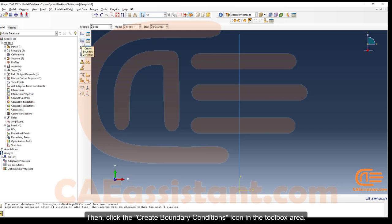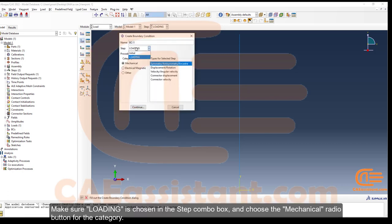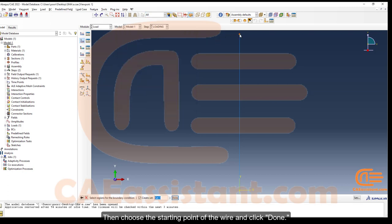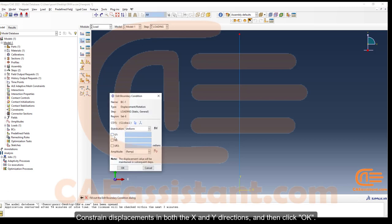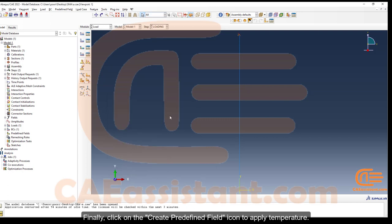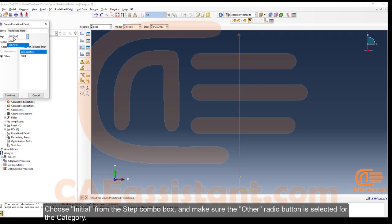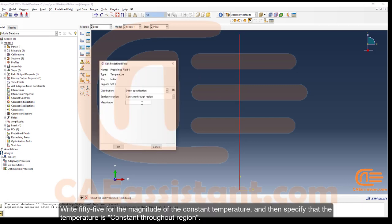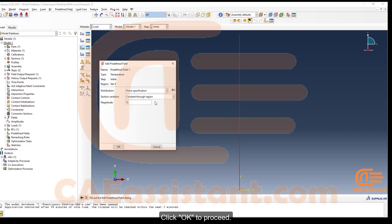Click the Create Boundary Conditions icon in the toolbox area. Make sure the loading step is selected and choose the Mechanical radio button for the category. Choose Displacement/Rotation for the type of boundary condition and click Continue. Select the starting point of the wire, click Done, and constrain displacements in both the x and y directions, then click OK. Finally, click the Create Predefined Field icon to apply temperature. Choose Initial from the step combo box, select the Other radio button for the category, and select Temperature for the type. Select the wire, click Done, write 55 for the magnitude, and specify that the temperature is constant throughout the region.